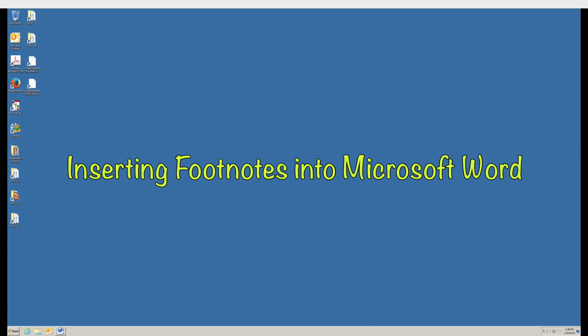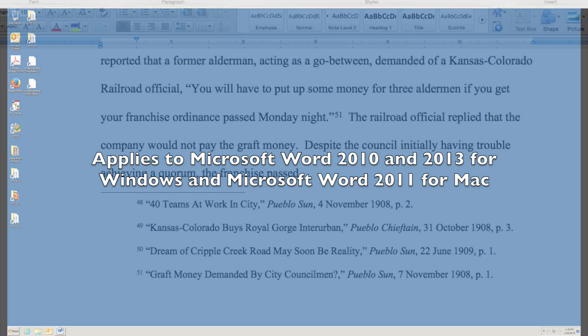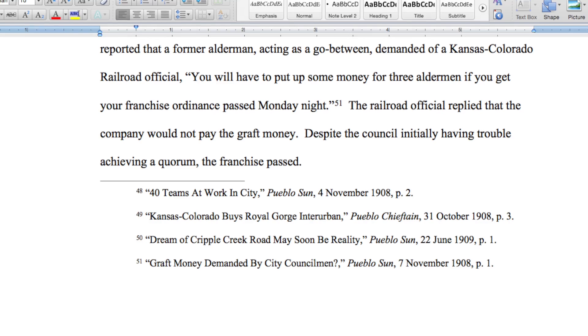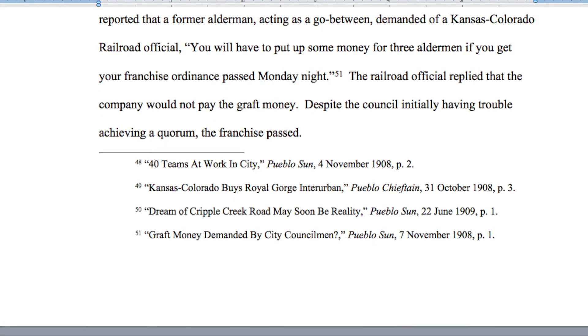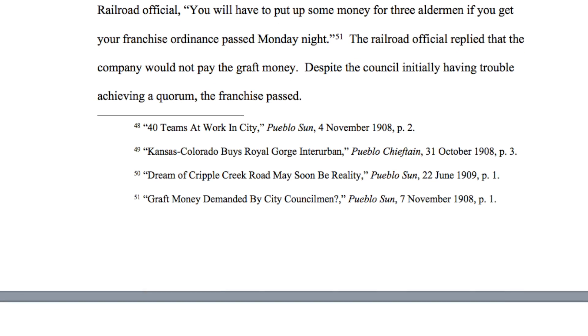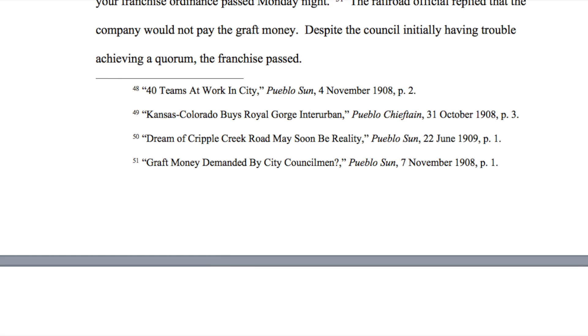Let's take a look at inserting footnotes into a Word document. This would also apply to Endnotes as well. The cool thing about Microsoft Word is that it automatically numbers the footnotes for you and keeps track of those numbers for every change that you make.